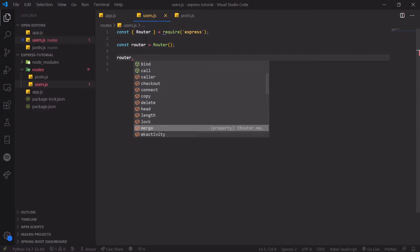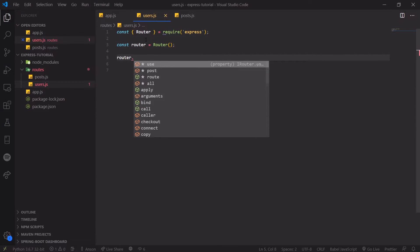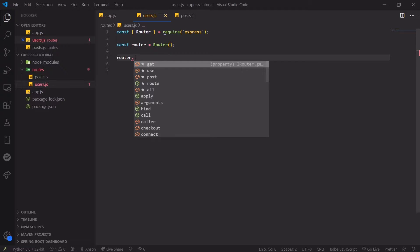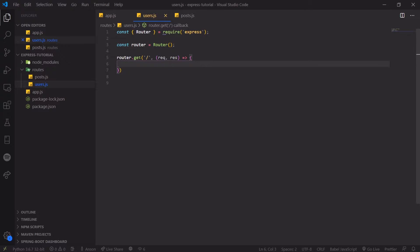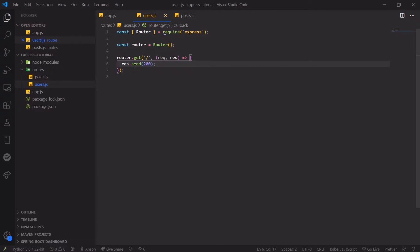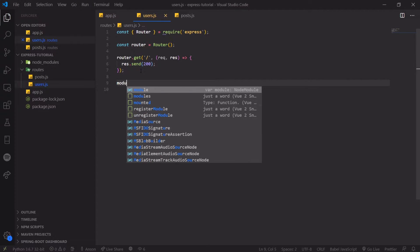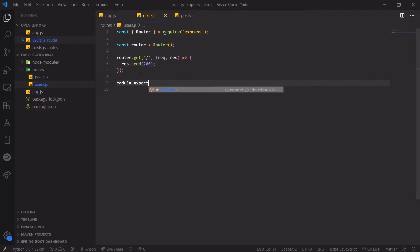So you can see that we can actually reference a lot of the same methods. I think all of it is actually the same as the Express object itself. So we can use the get method for this route and we can have our request handler function. Let's just send a status code of 200 back. And now we need to export our router so we can import it in app.js or wherever we want to register this.